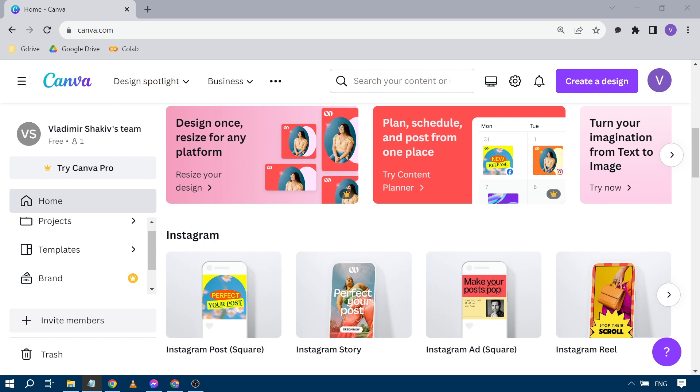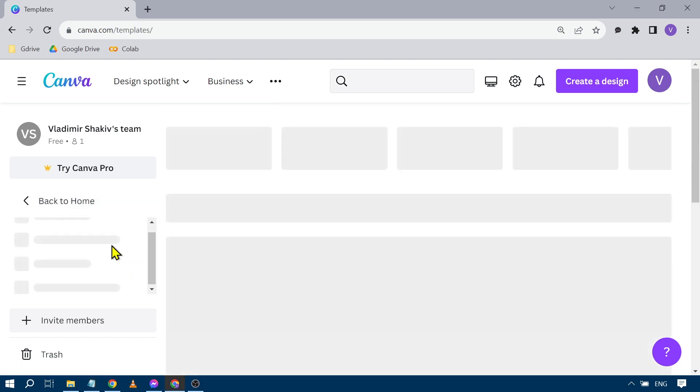So here's what we can do in order to find those premium images. First things first, you want to open your Canva and then from here you want to click templates.